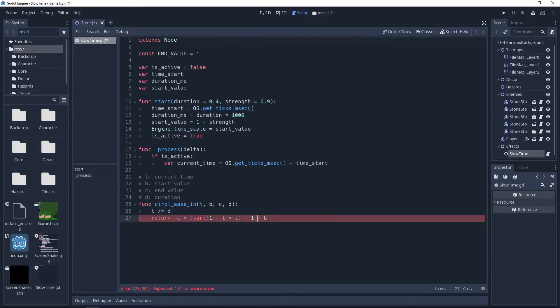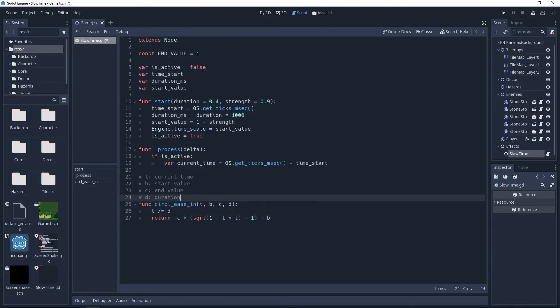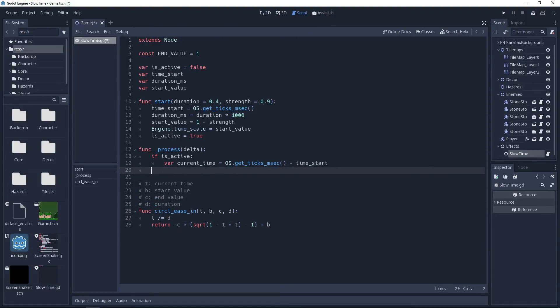And with that done, we'll return to our process method and make a call to our easing function, giving it the variables that it needs, and storing the result in a variable named value.